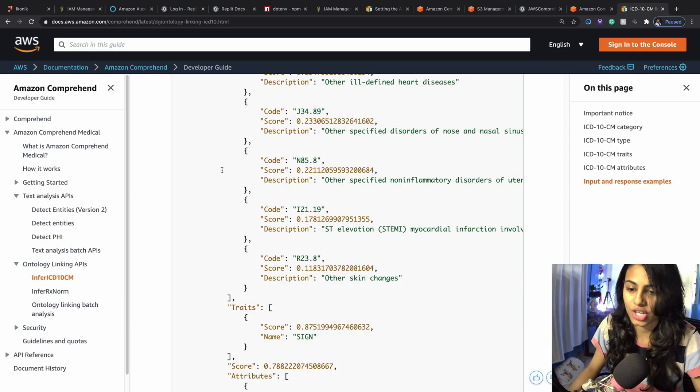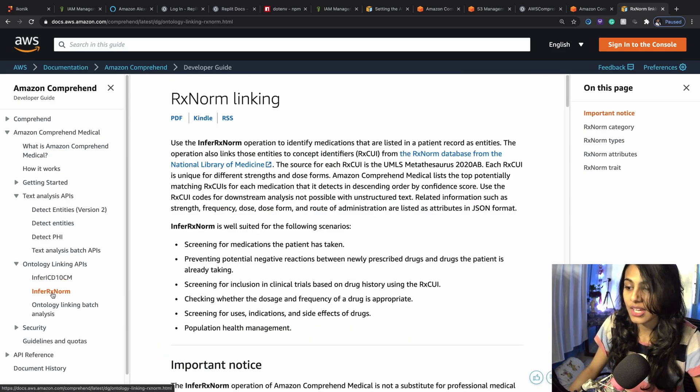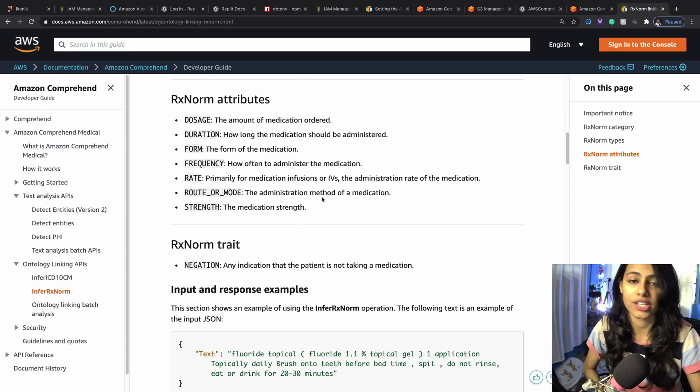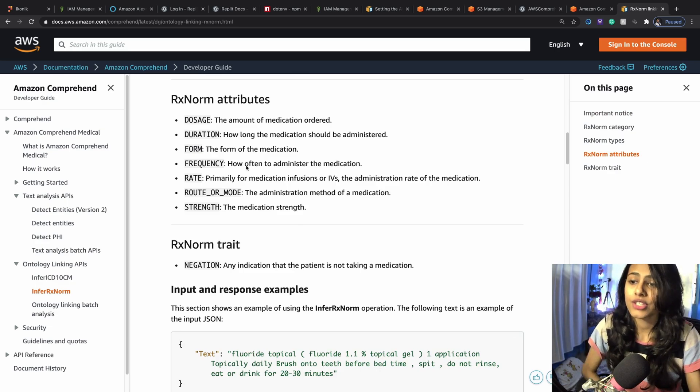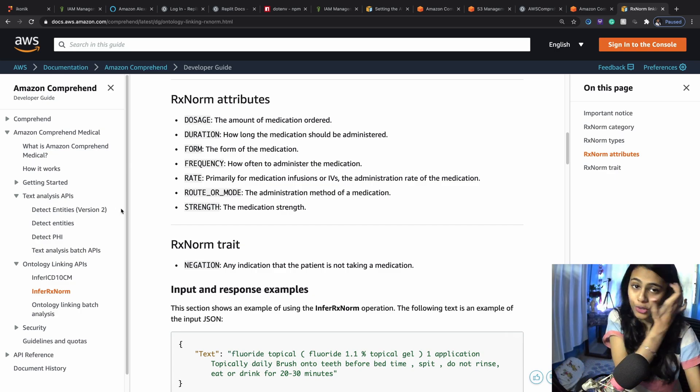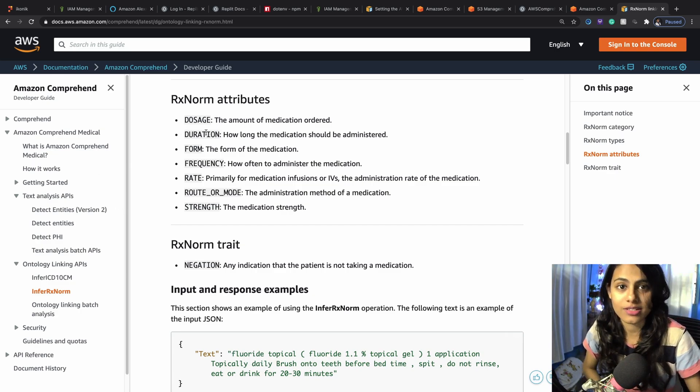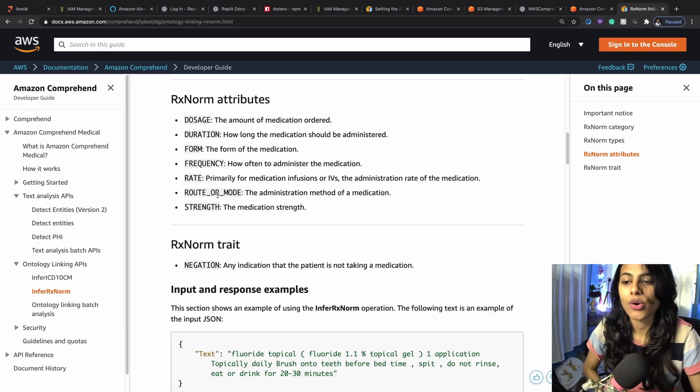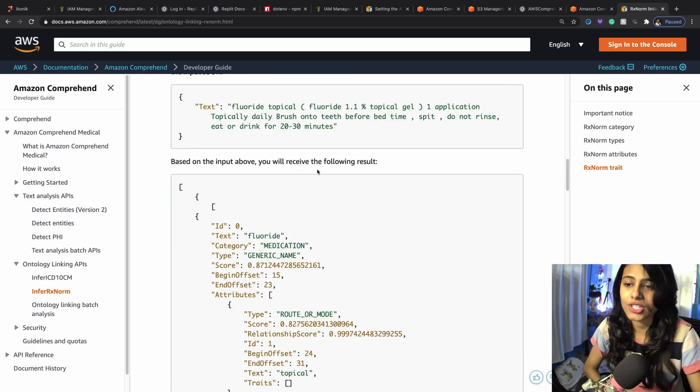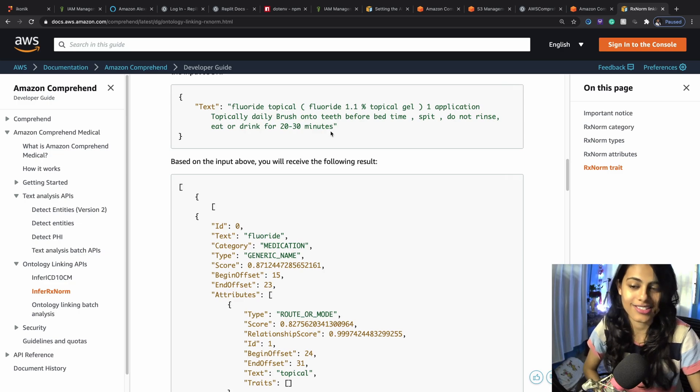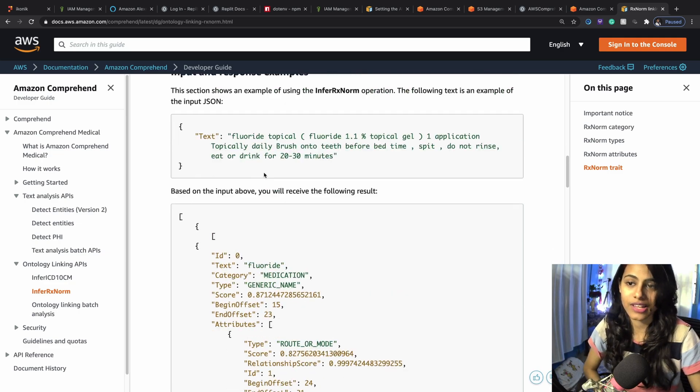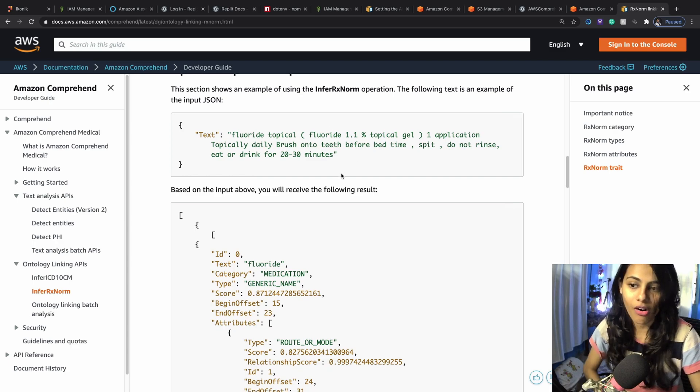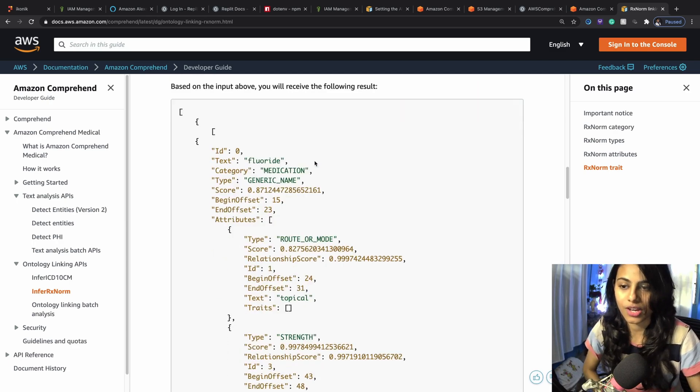You can just go to this website and check more about this, whereas the infer RxNorm would help you to detect the medications that were provided to that particular person. These are the attributes that you can pick up. This is super cool because it can pick up your dosage of medicine, your duration, form, frequency, rate, route or mode, and strength. You can read more about this in the documentation. If this is the input prescriptions text, then this is how the API request is going to look like, the API call.